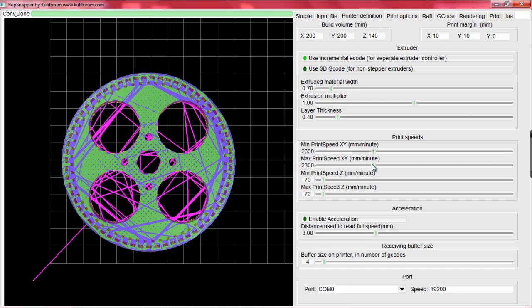For the Z motor speeds, the range is smaller, around 120 to 140 mm per minute for a Prusa printer, and about 70 to 90 mm per minute for a sales printer.